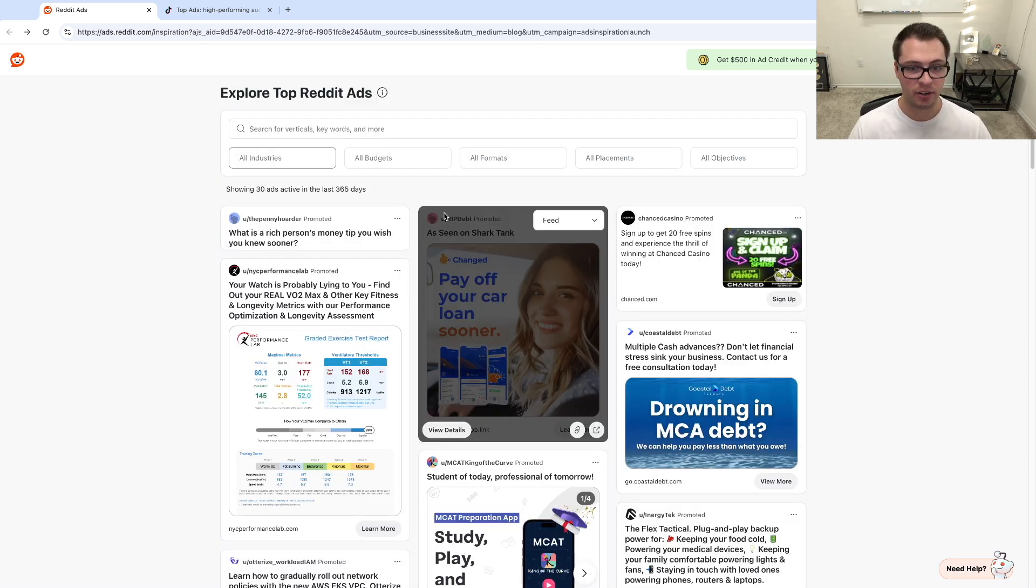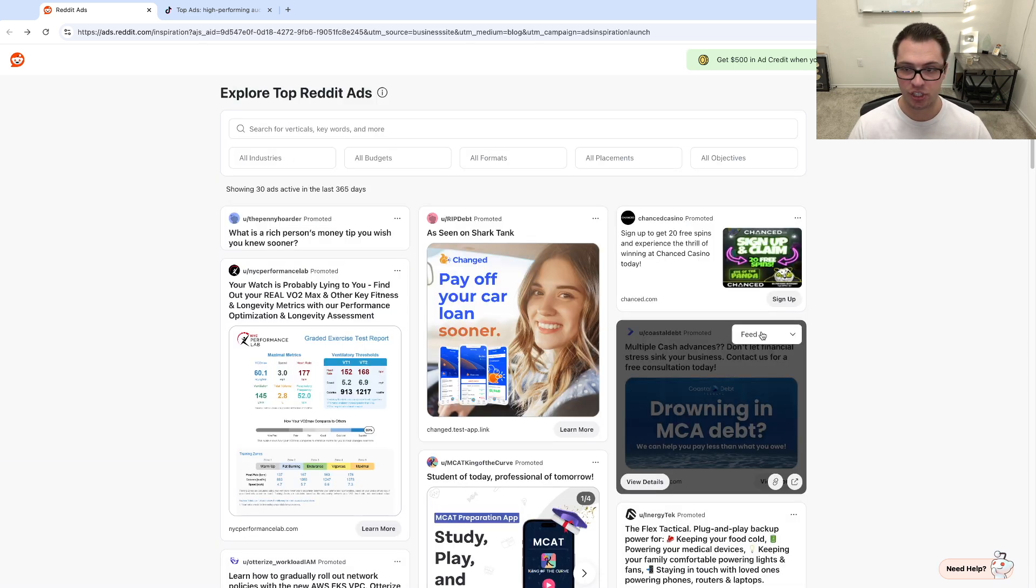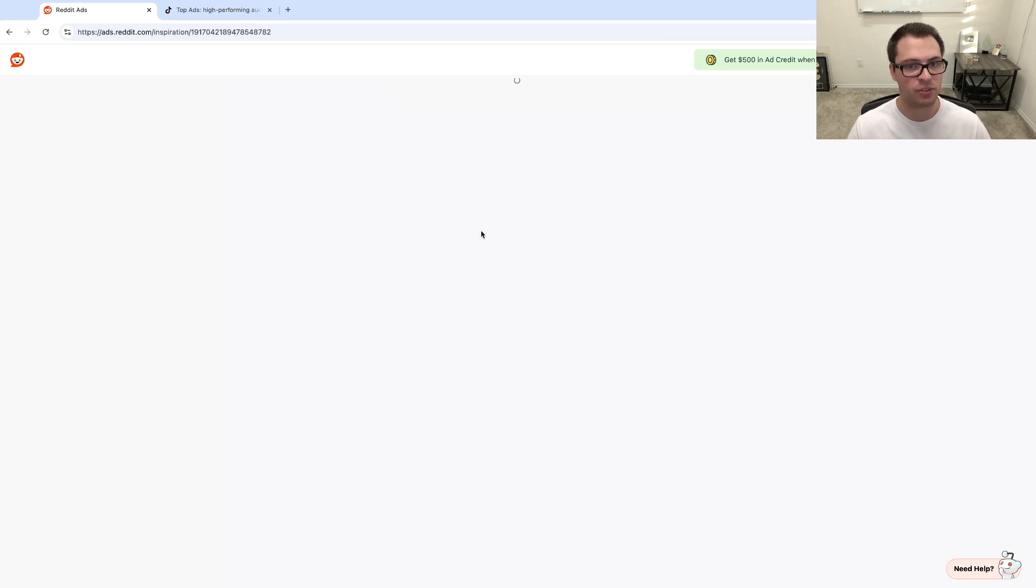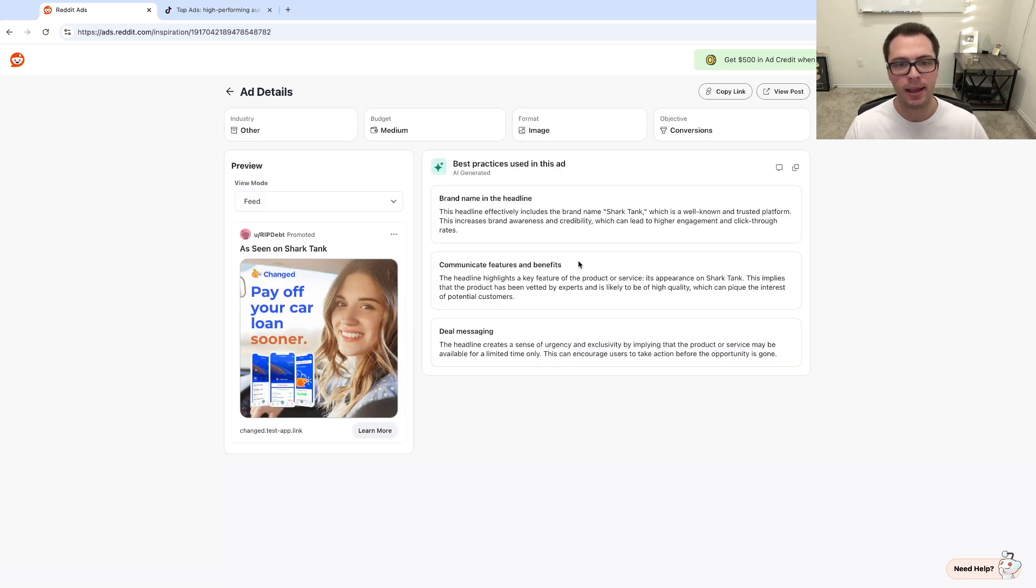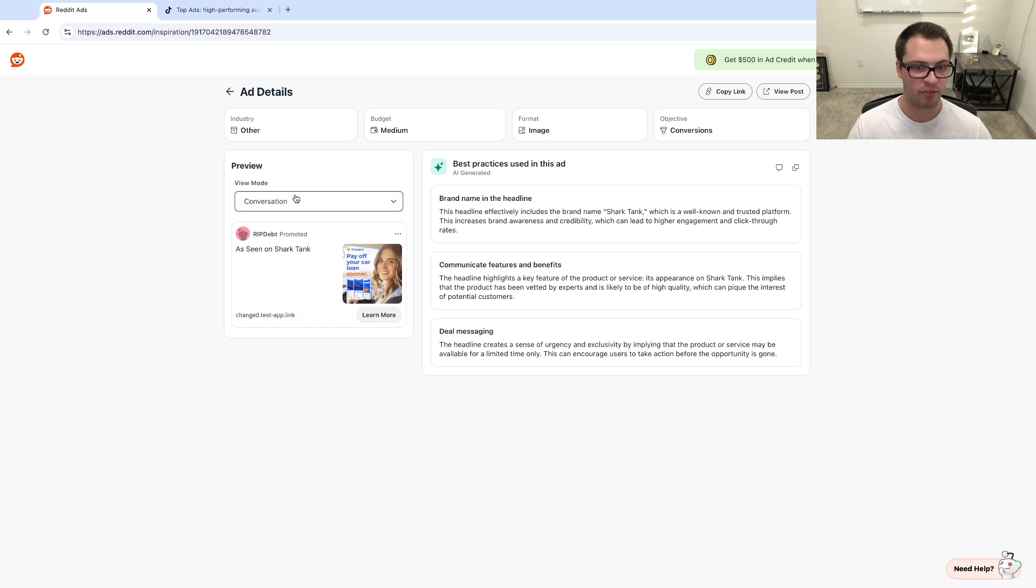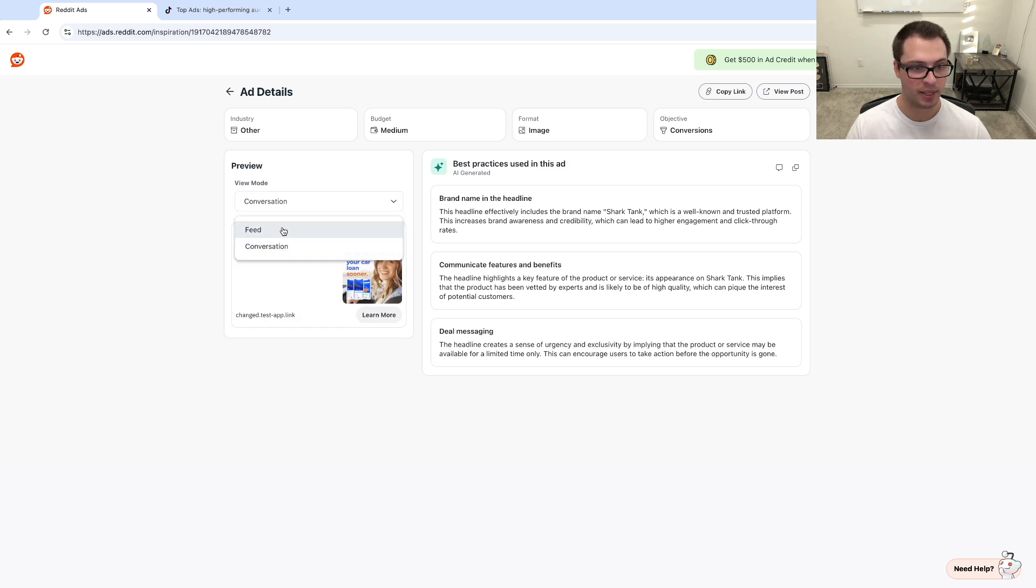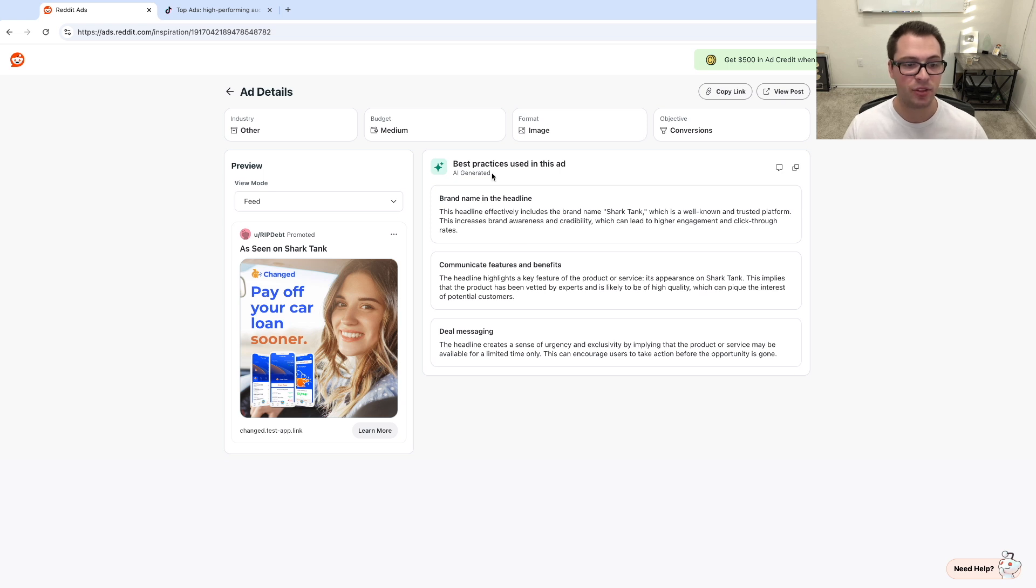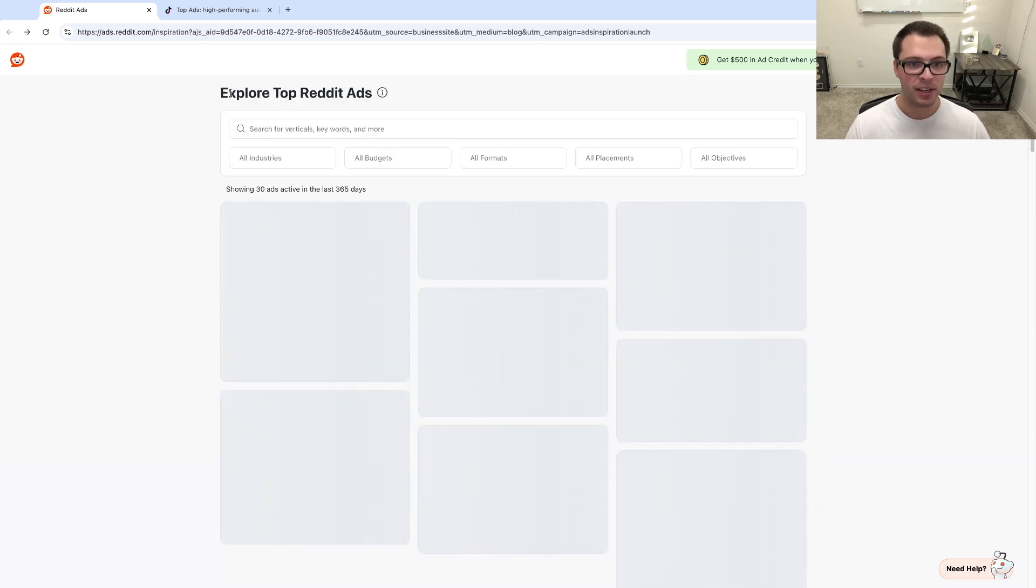Now if I were to click into a different one, let's just click into one like this. We'll click view details, this one looks like it's car insurance, and we can see a couple different of the best practices that this AI is generating, and we can even preview it in different modes if they're running it in different formats or in different places. And you can see it will break down these ads for you, and you can even look at your own if you're running them this way.